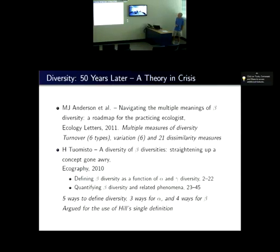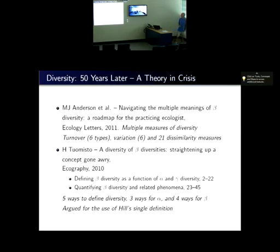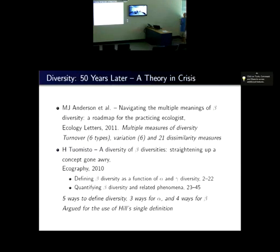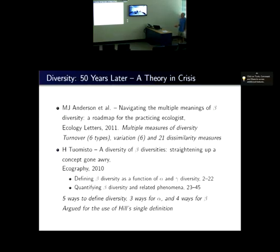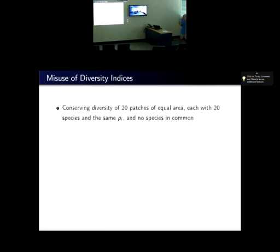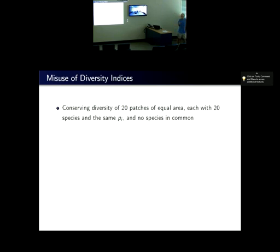Another paper, from Tumisto: 'Beta diversity — straightening up a concept going awry.' Altogether 44 pages, and it's really hard going. She categorized all the various measures, finding five ways to define diversity — three ways for alpha and four ways for beta. She argued at the end: this is no good, we need to go back to simple principles. And why should it be hard work? This is just diversity.